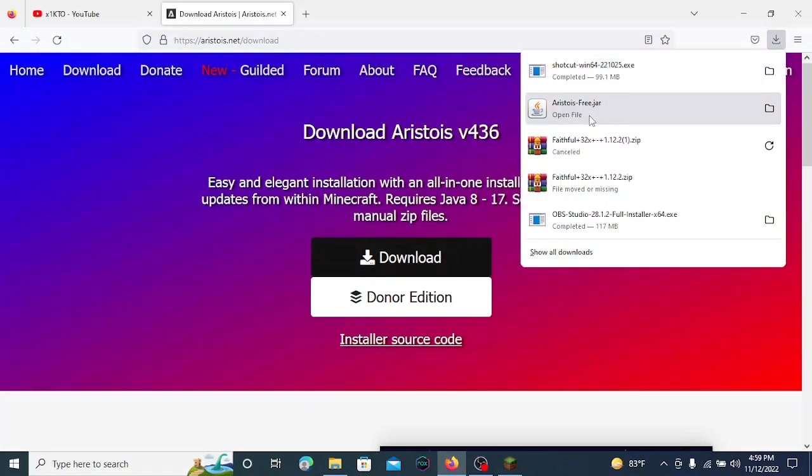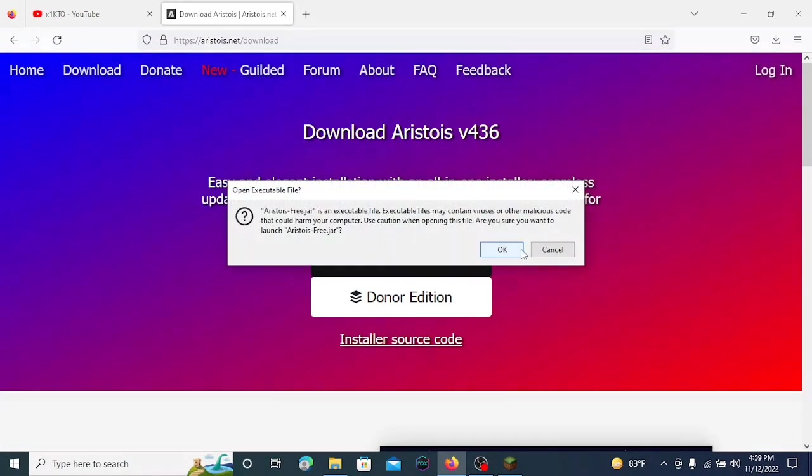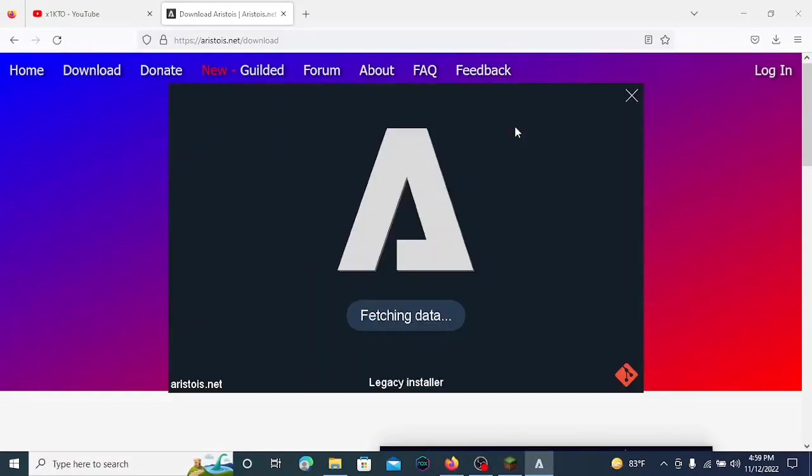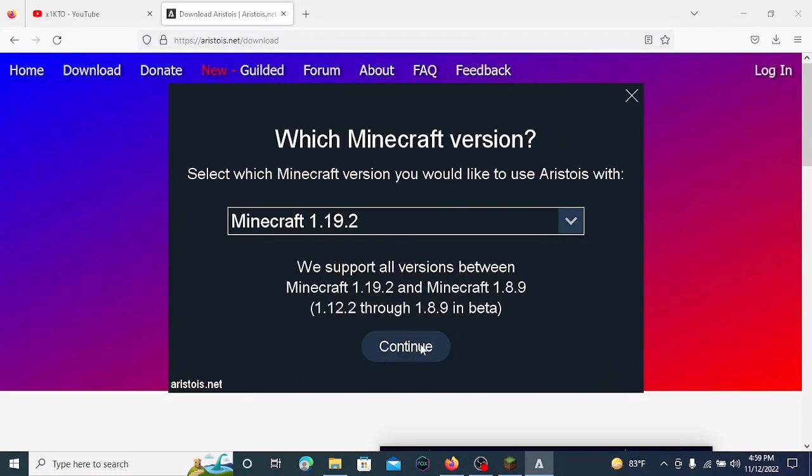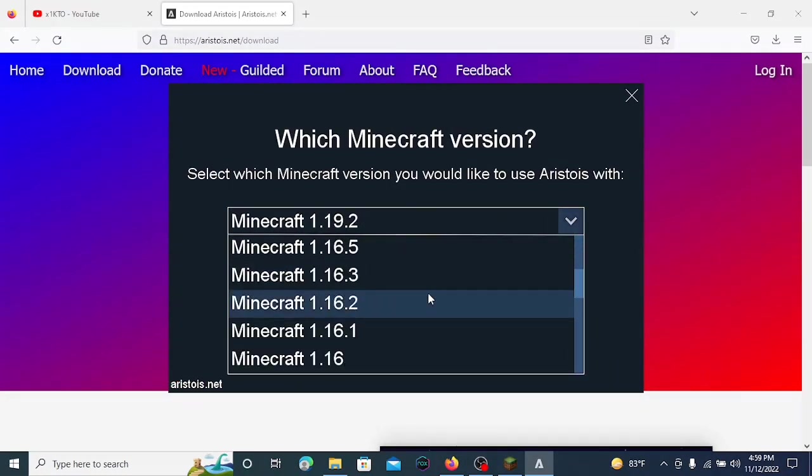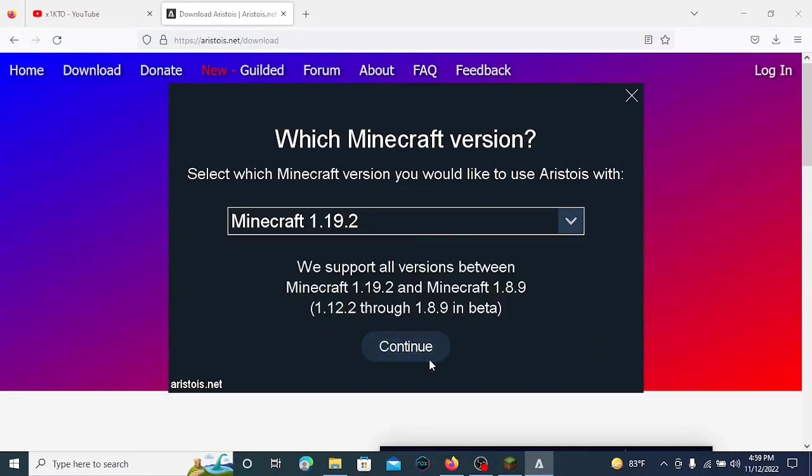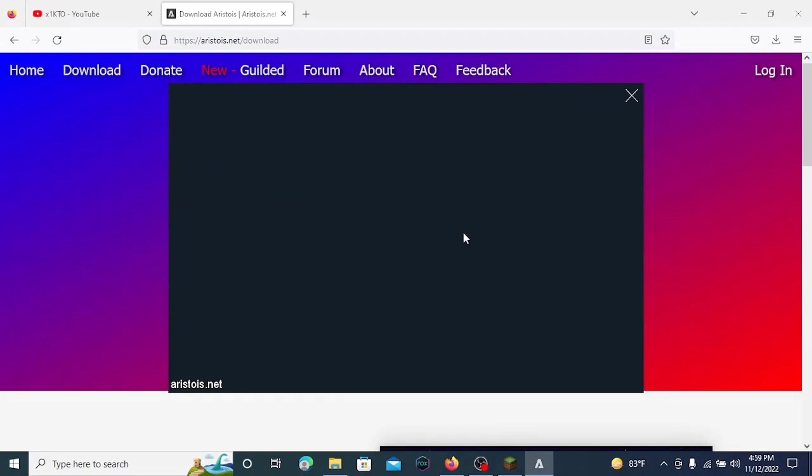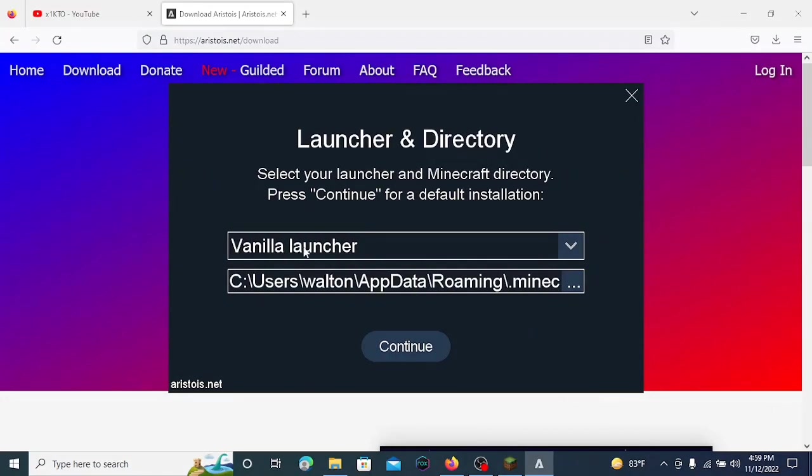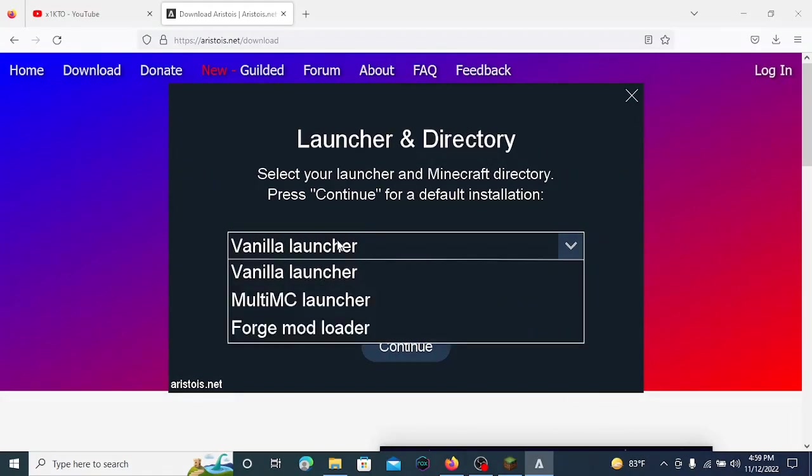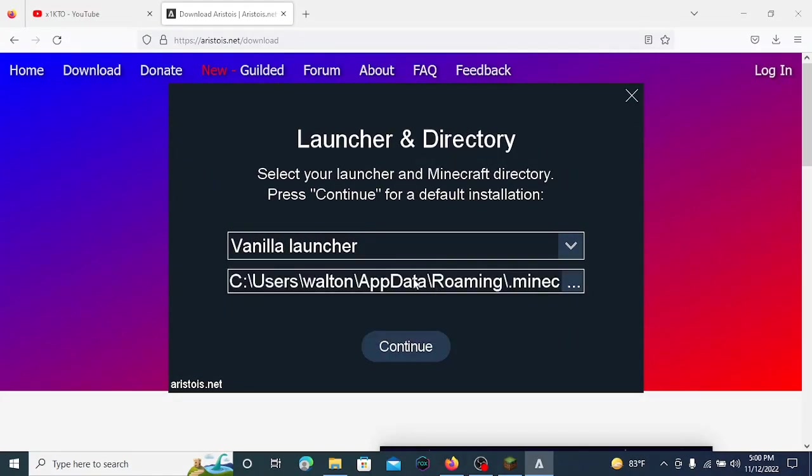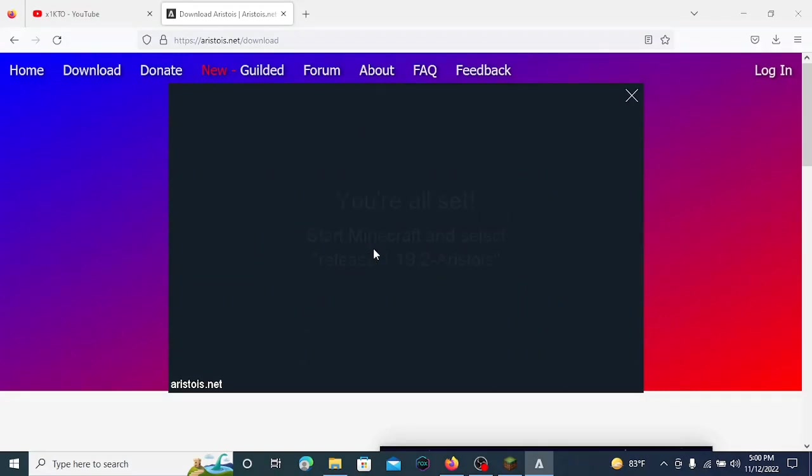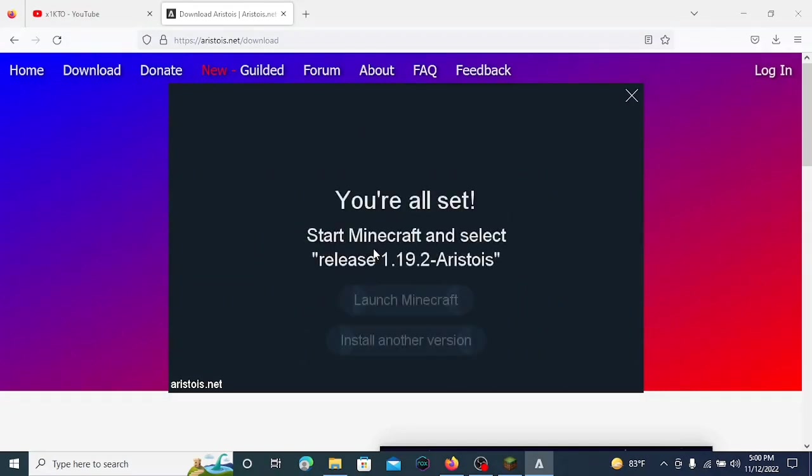Then just open Aristoise and it will open the setup wizard. Press continue and select your choice of Minecraft version, then press continue. It will ask you to choose the Minecraft directory and launcher version. Just choose vanilla and the directory of your Minecraft installation.